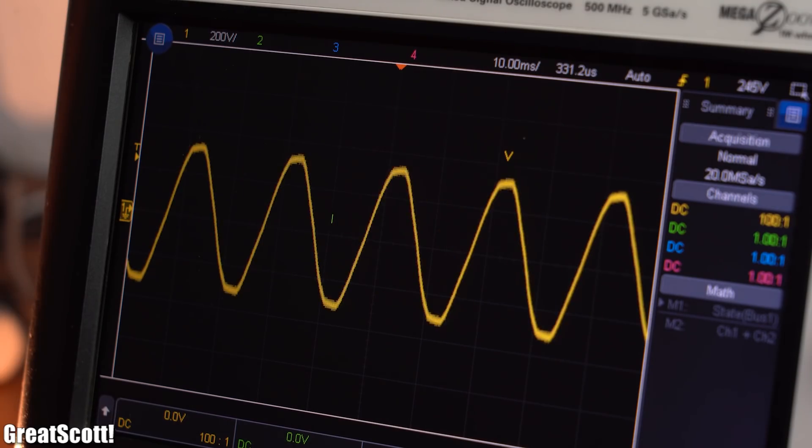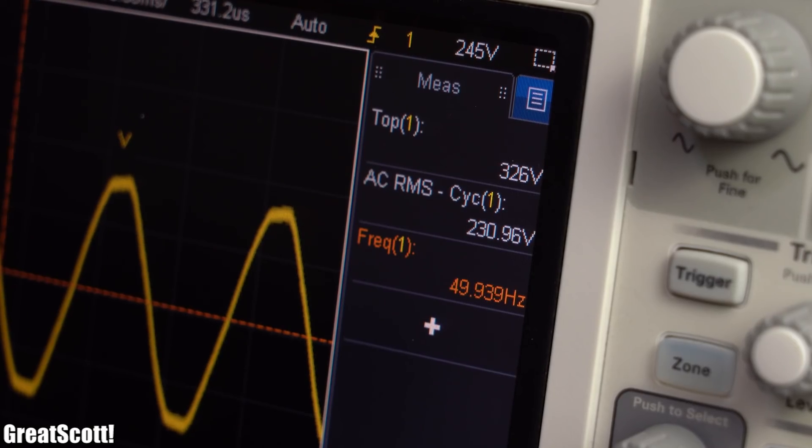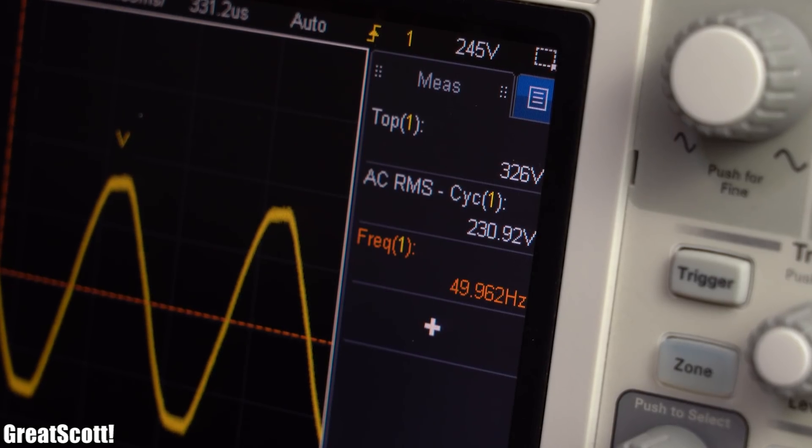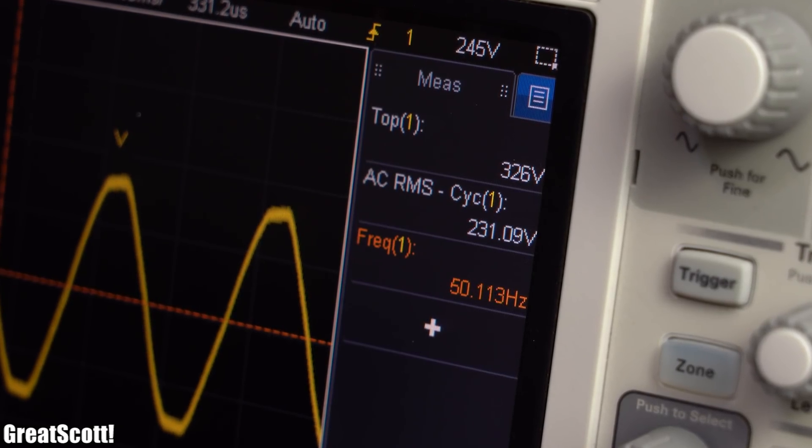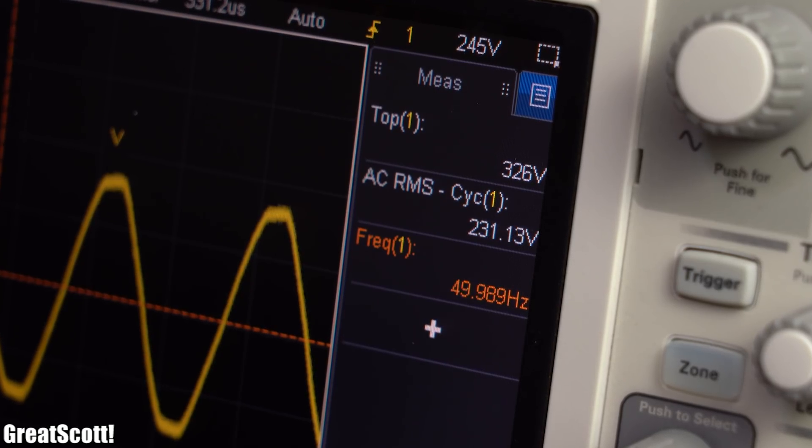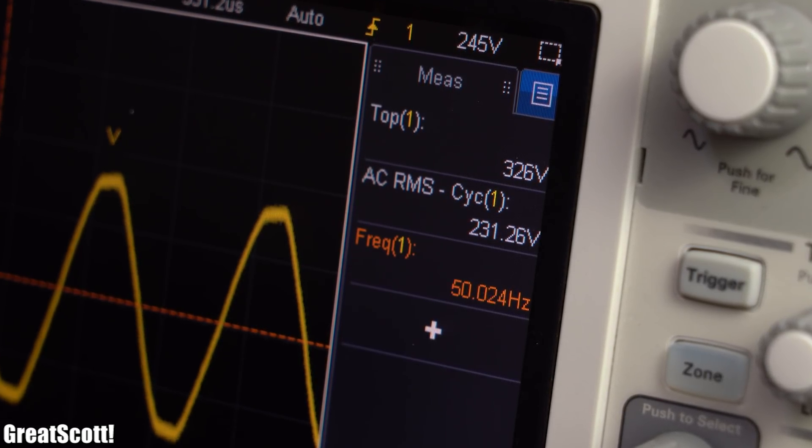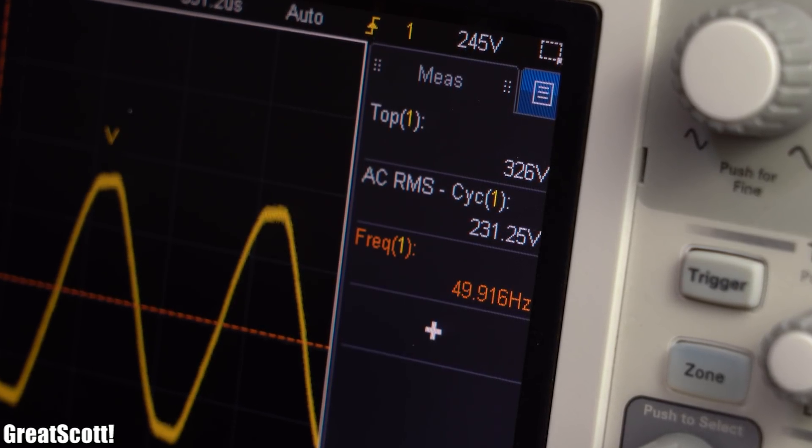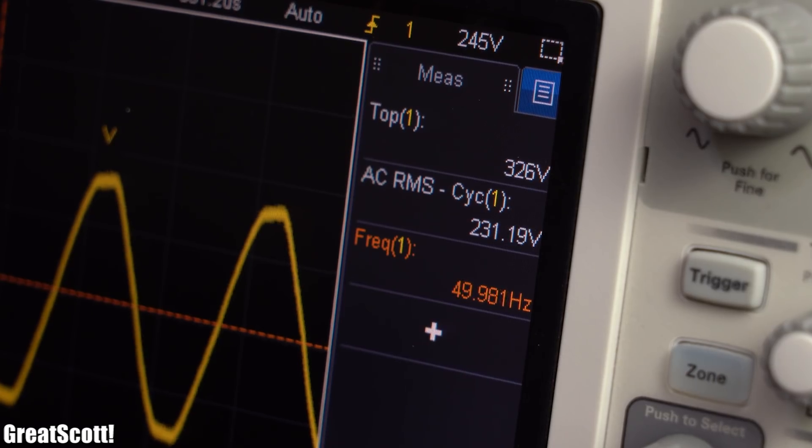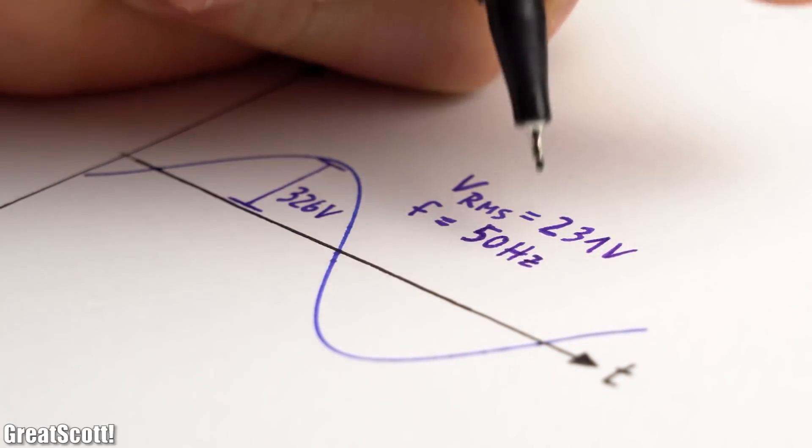As you can see, the voltage features the typical sinusoidal shape with a top value of 326V, an RMS value of 231V, and a frequency of 50Hz. So all normal values here in Germany.